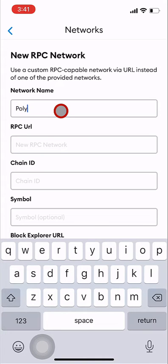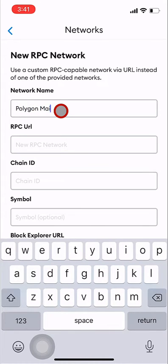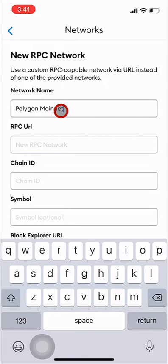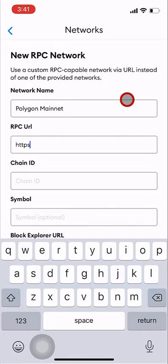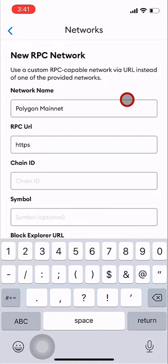Step 7: In the network name box, enter Polygon mainnet. Step 8: In the RPC URL box, enter rpc-mainnet.maticvigil.com